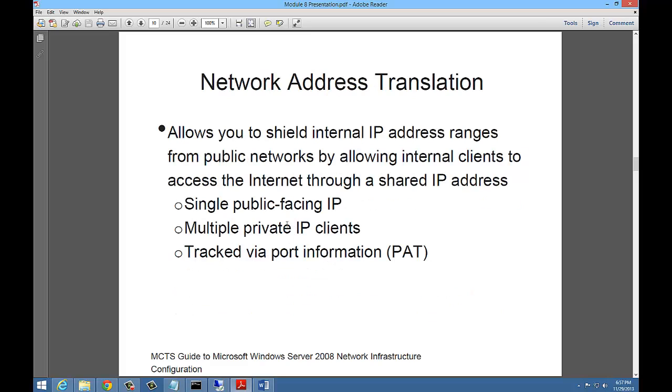Network address translation allows you to shield your internal IP address from other public networks by allowing internal clients to access the internet through a shared IP address. At your home or office, you may have a single IP address, a public IP address, and your router, your firewall, translates your private to your public IP address. It does this using port address translation, or PAT.